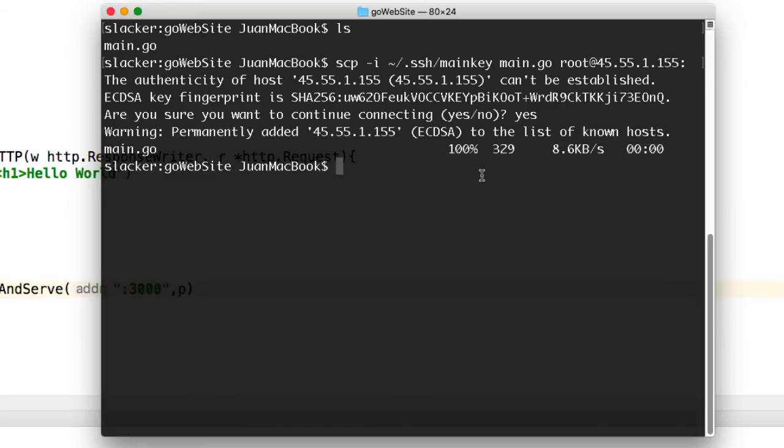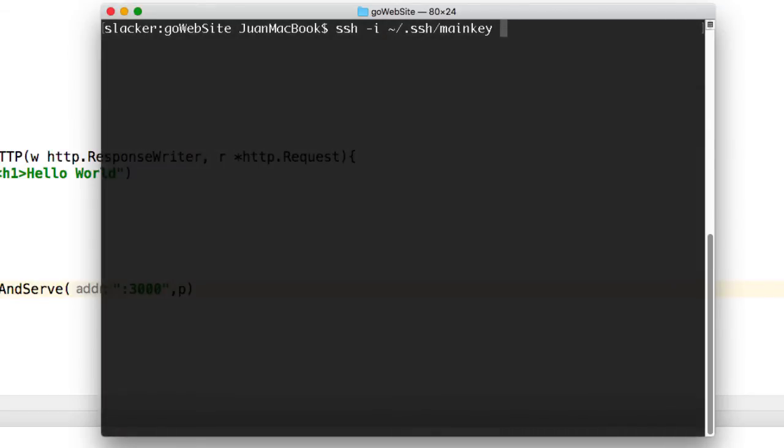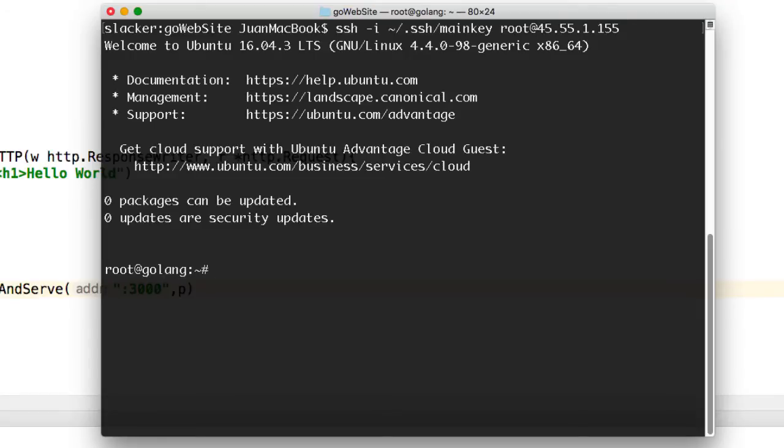Now I'm going to SSH into that virtual machine. So I did a whole other tutorial on how to SSH, so I'm not going to explain any detail in this tutorial. So SSH using my SSH key, SSH into root at my IP address, and there we have my main.go file. So what I want to do now is update this virtual machine. So sudo apt update.